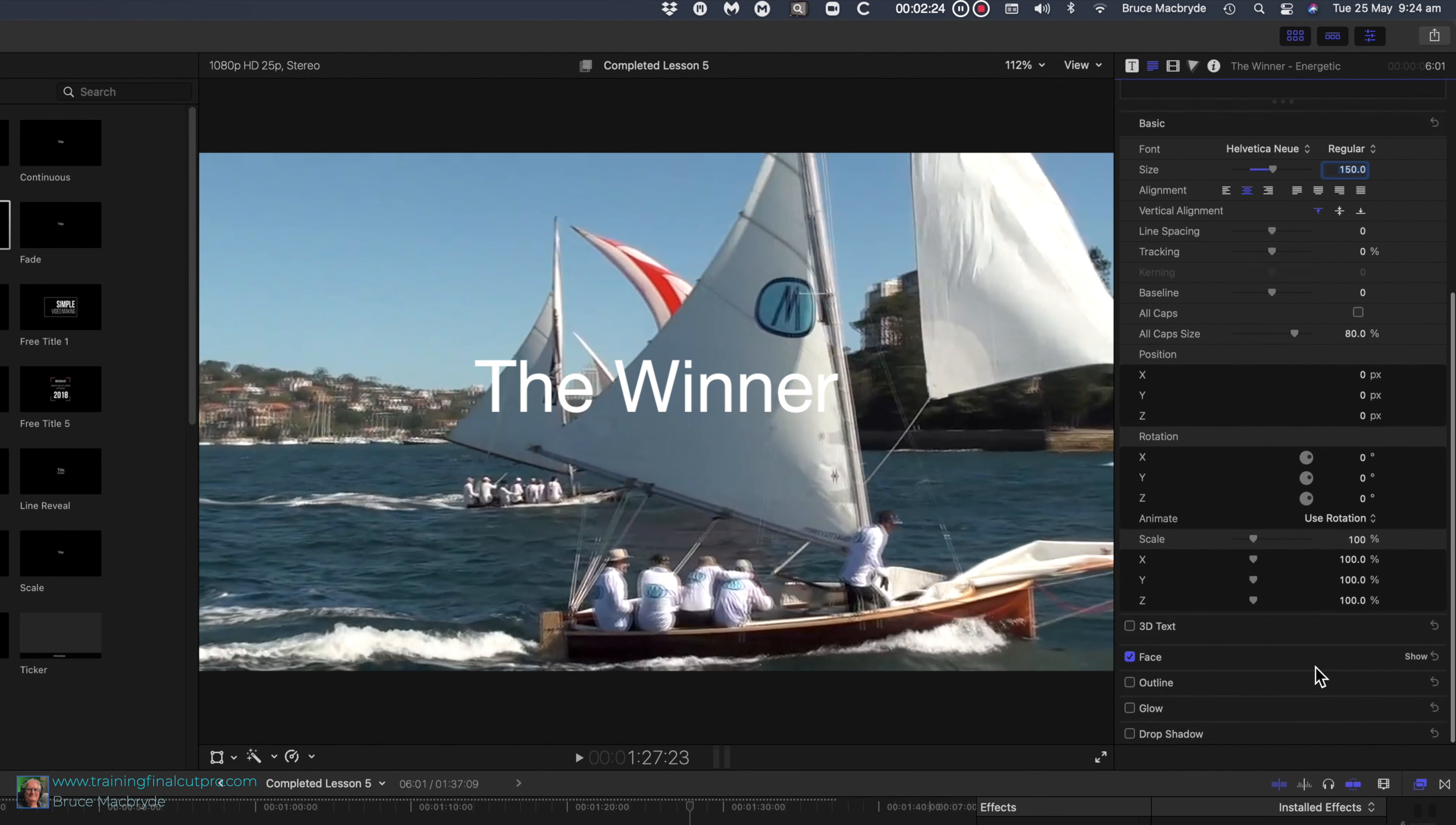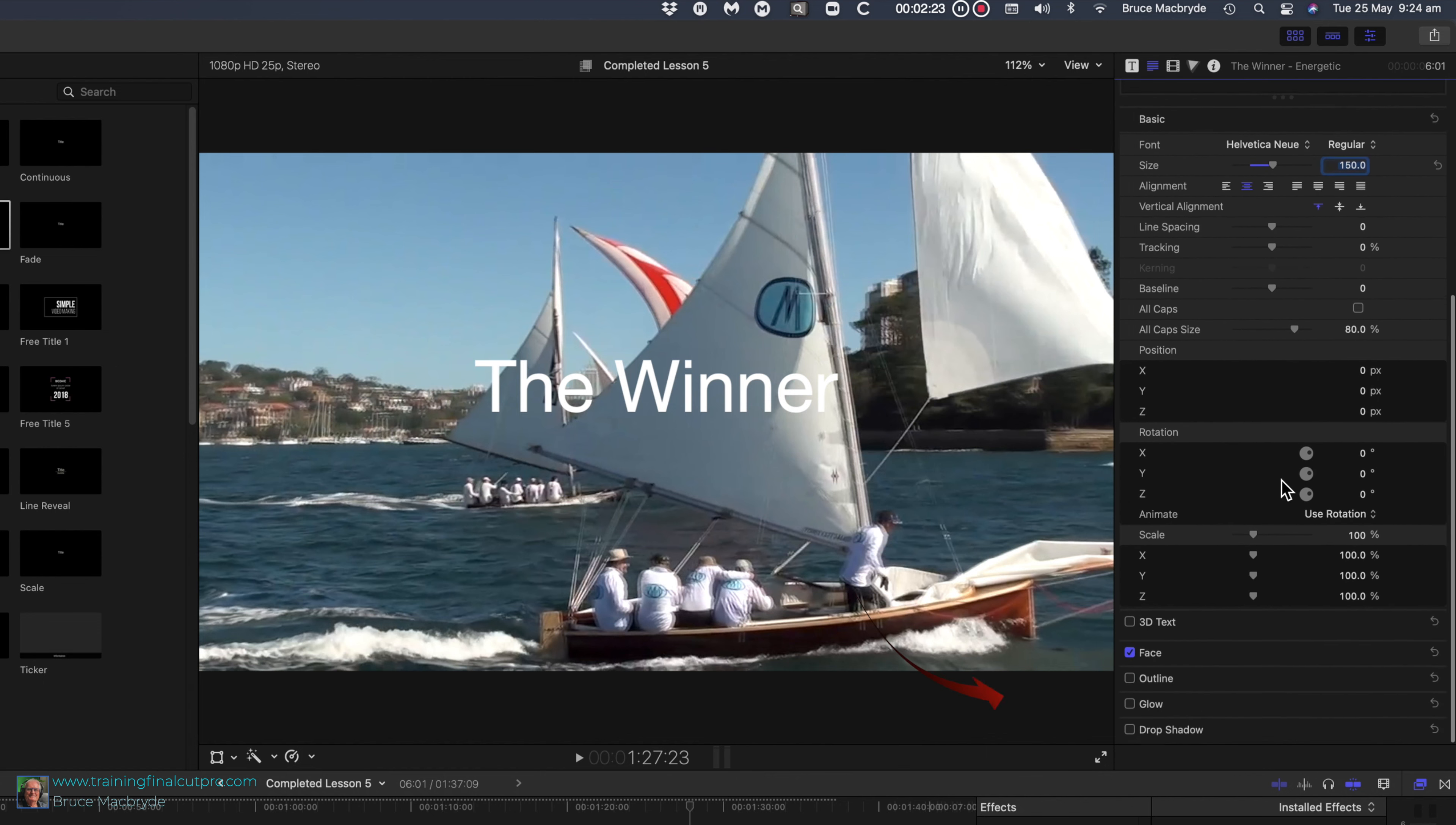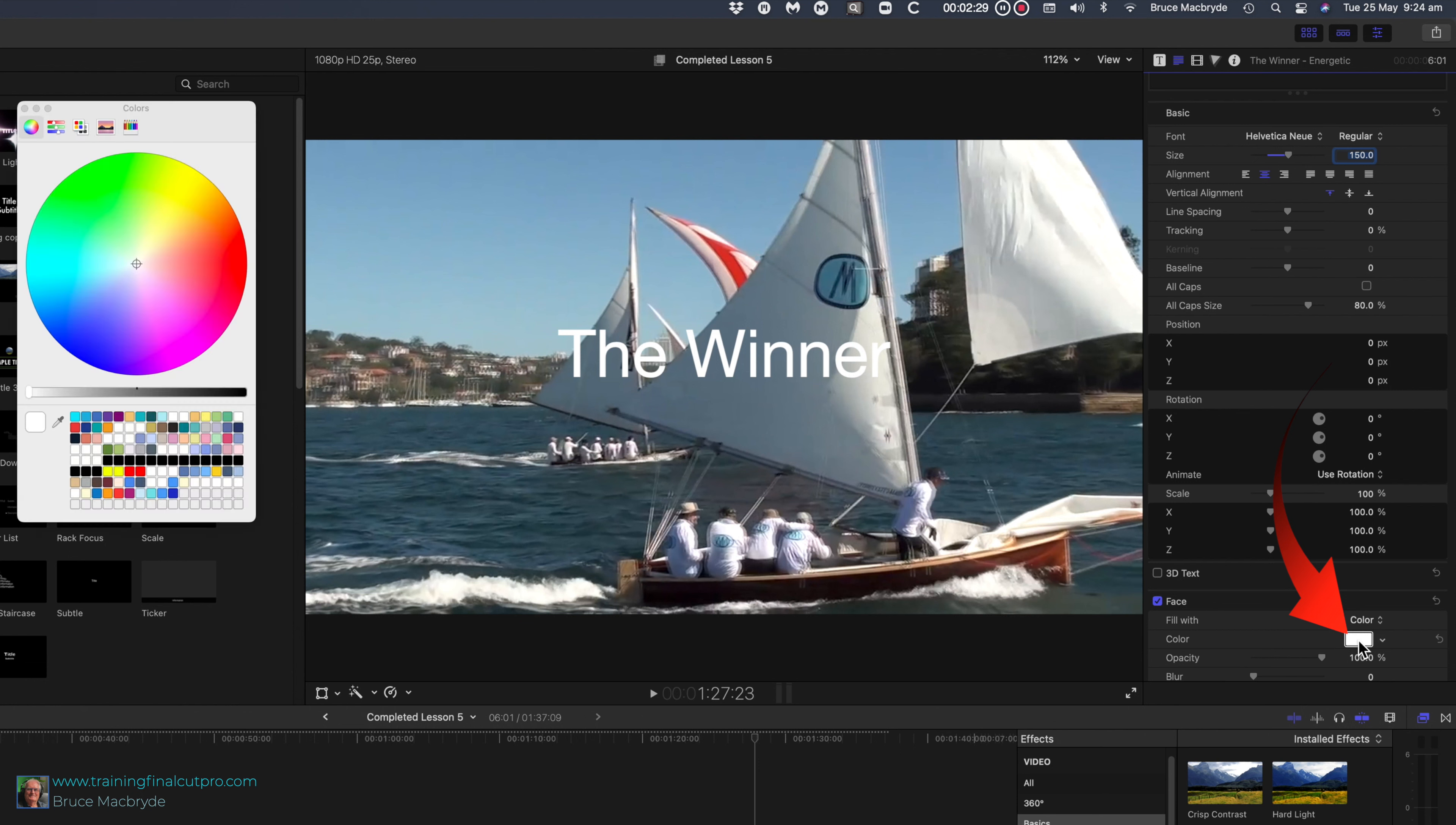Scroll further down the inspector and you'll see face. Hover to the right and show appears. Click show. Click the white rectangle and the color selector wheel appears. Click red in the wheel.